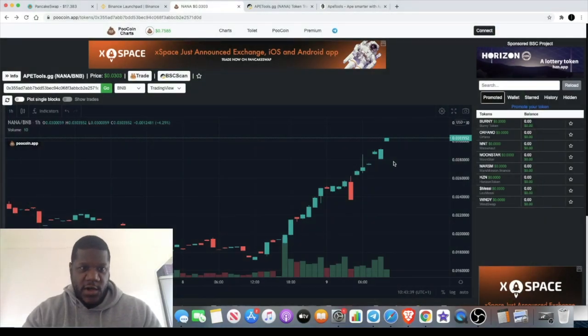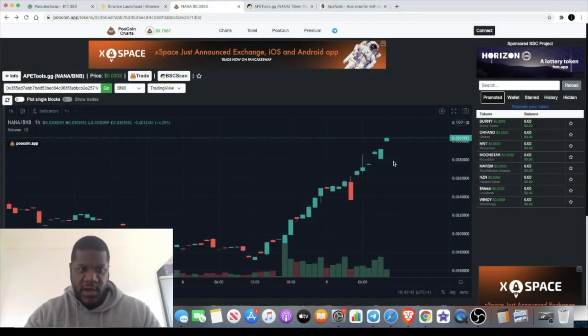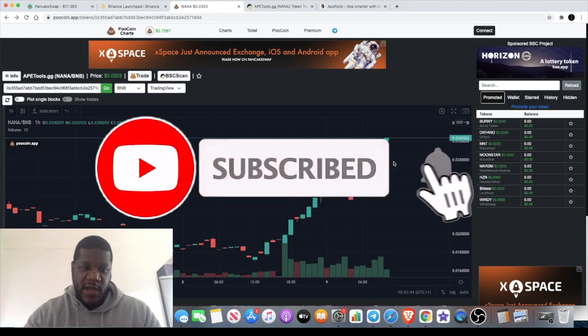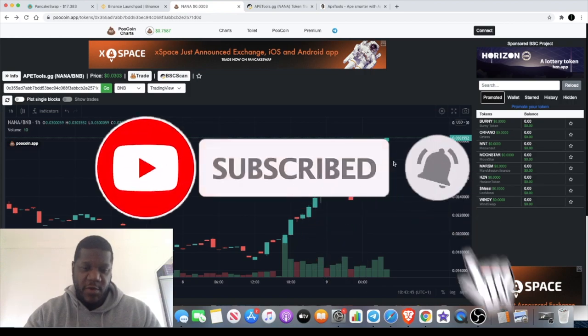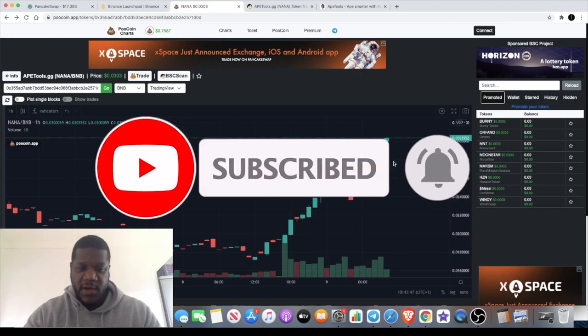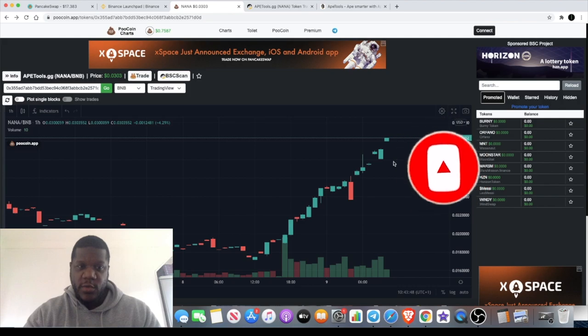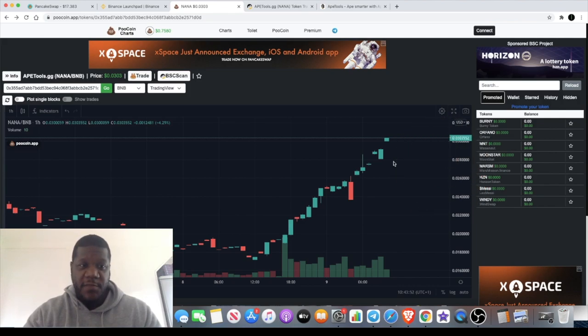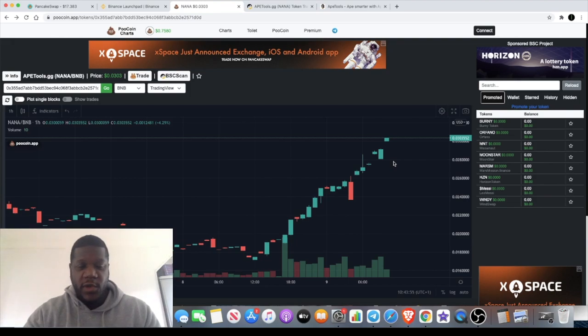Welcome back to the channel guys, Crypto Lightsaber back again with another video. In this video I'm going to talk about a token I actually launched in February. I feel like it's gearing up to approach the new all-time highs and potentially make some big moves.